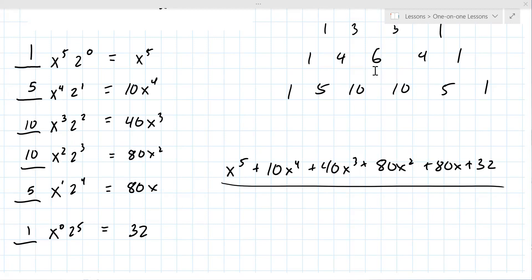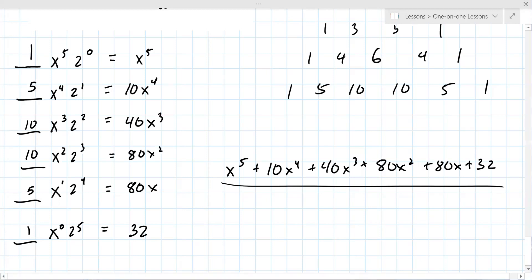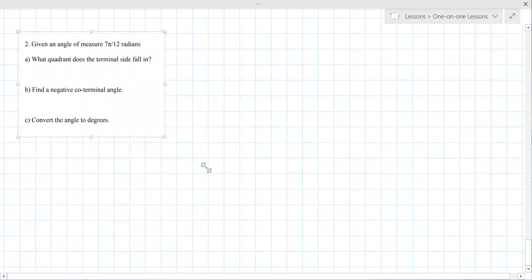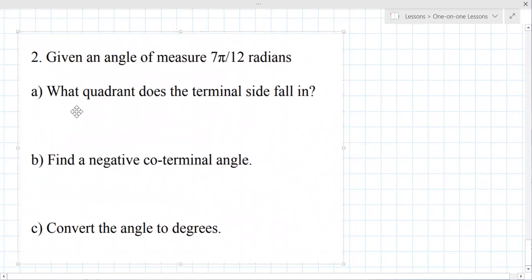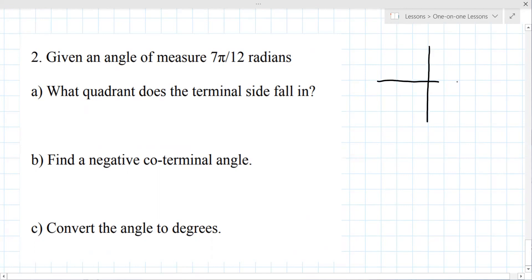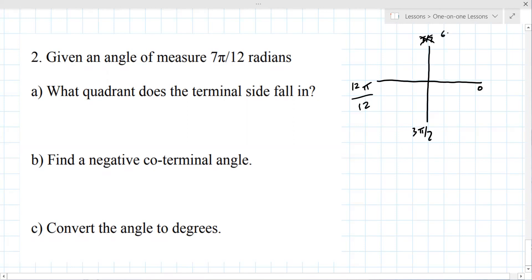Chapter 13, number 2: given angle measure 7π/12 radians, what quadrant does the terminal side fall in? On the unit circle: 0, π/2, π, 3π/2. Convert π/2 to 6π/12 and π to 12π/12. Since 7π/12 is between 6π/12 and 12π/12, the terminal side is in quadrant two.